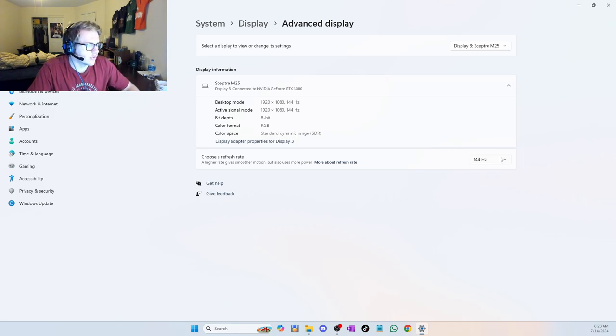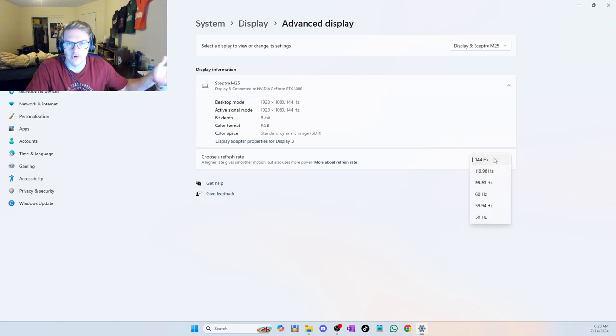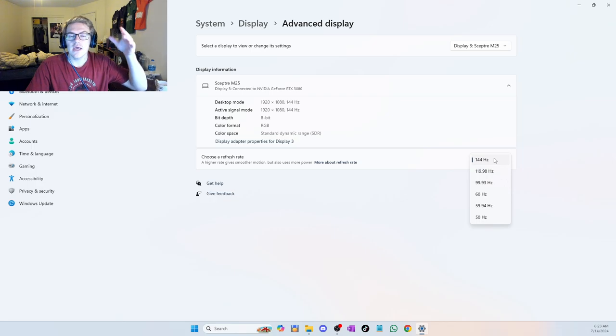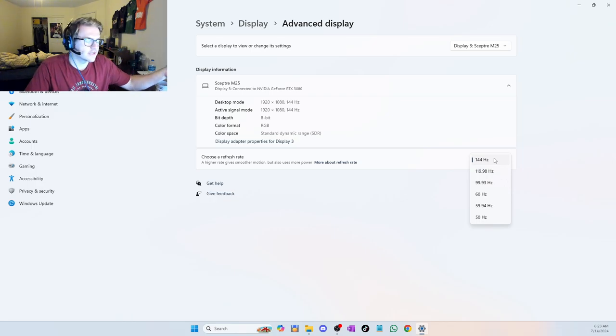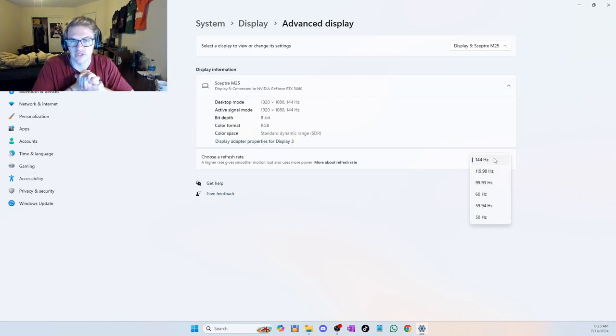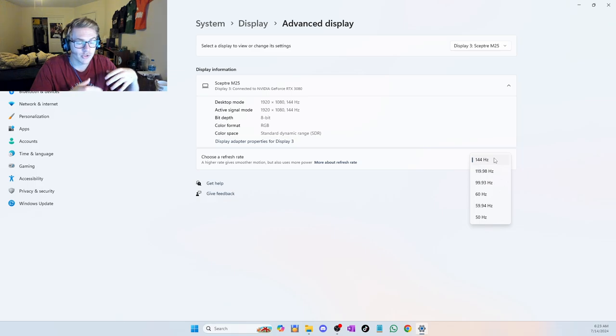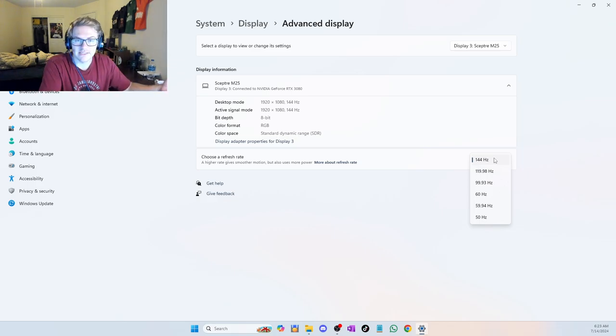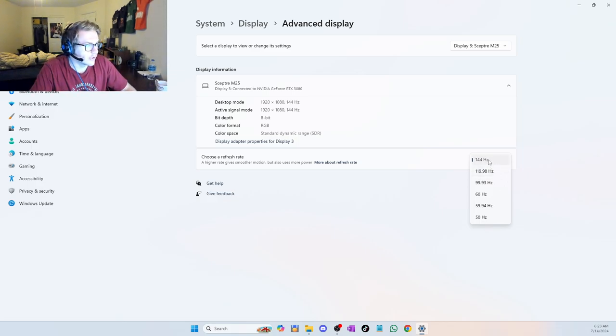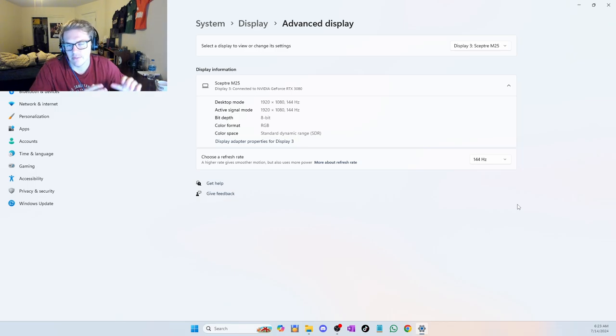And when you do that, if I did that, I would have the 165 hertz option. The reason why I didn't do that is because my cable is actually broken right now. It doesn't work properly. So I'm using an HDMI instead, and I'm getting 144 hertz instead of the 165. There's not that big of a difference there, so I'm not too worried about it.